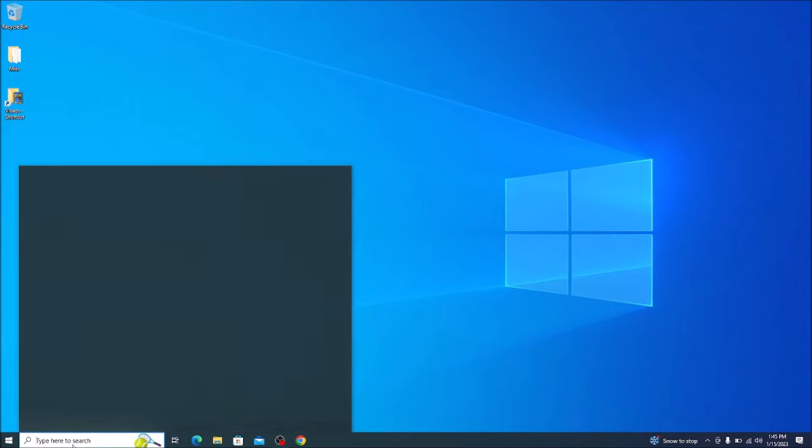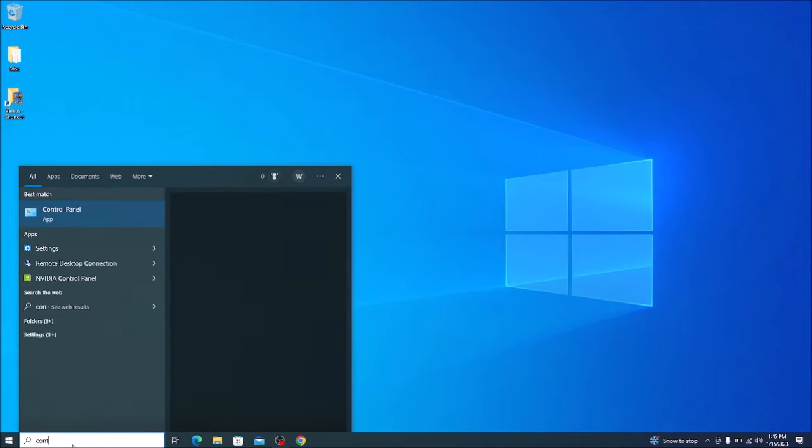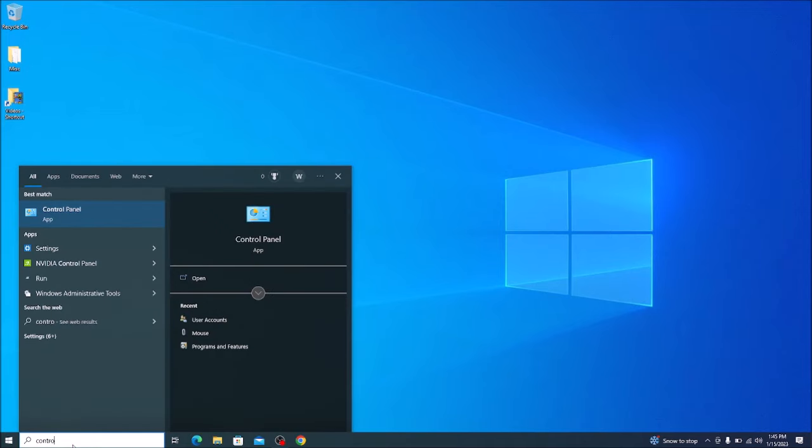First step you're going to want to do, go down to your search bar, bottom left, type in control panel. Click on the best match here.